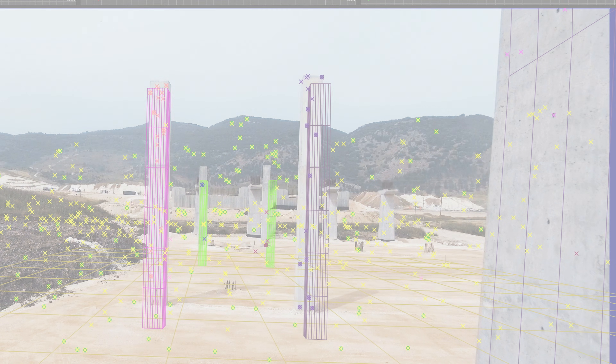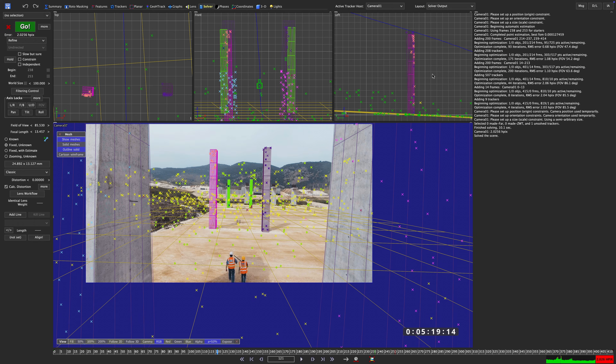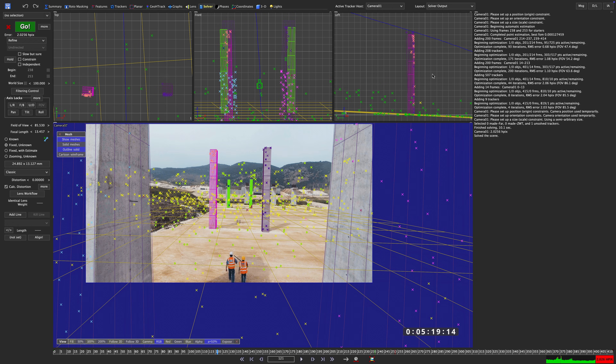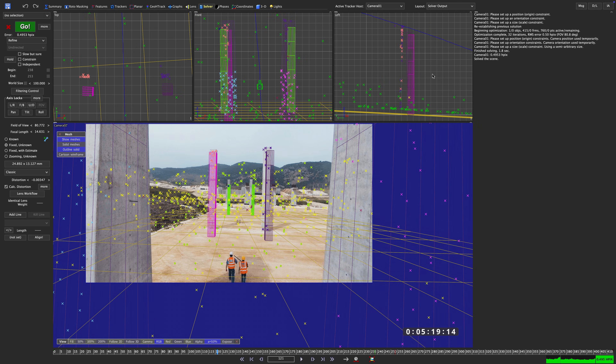So what happened? Let me undo and redo a couple of times. There's a substantial change in the position of each tracker but our geometry actually stays in place. How can we force SynthEyes to keep the scene in place while still refining the camera?